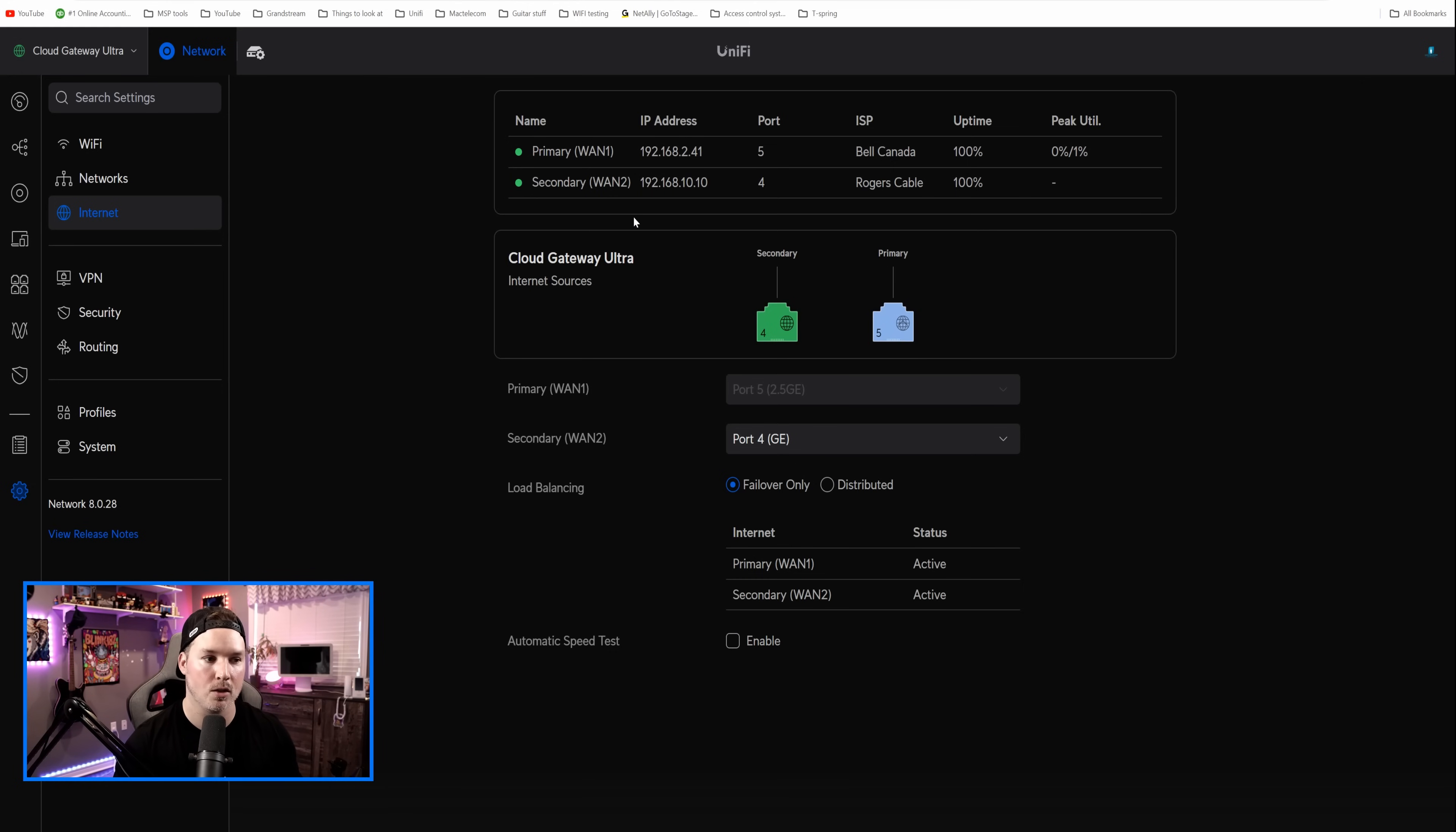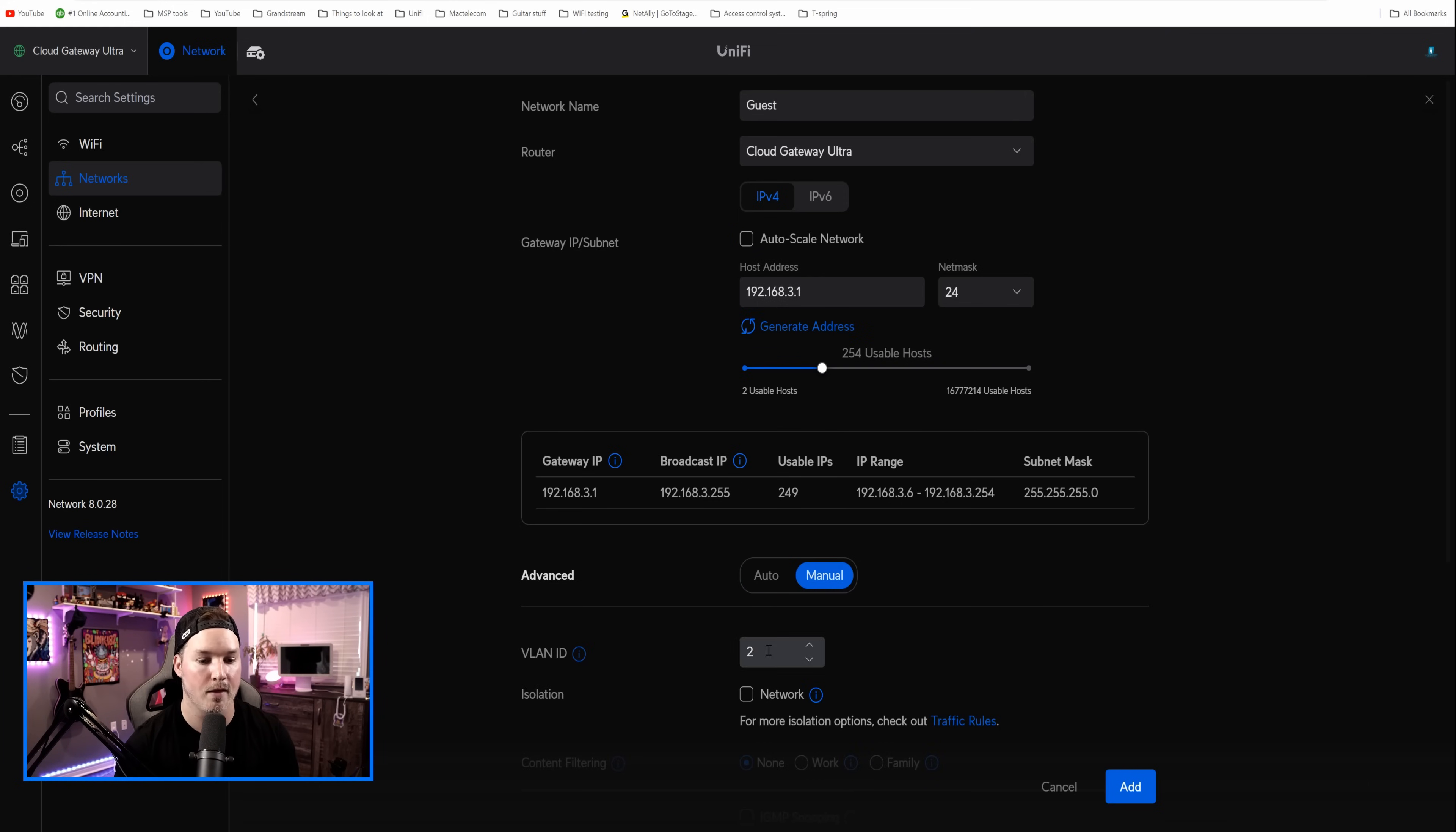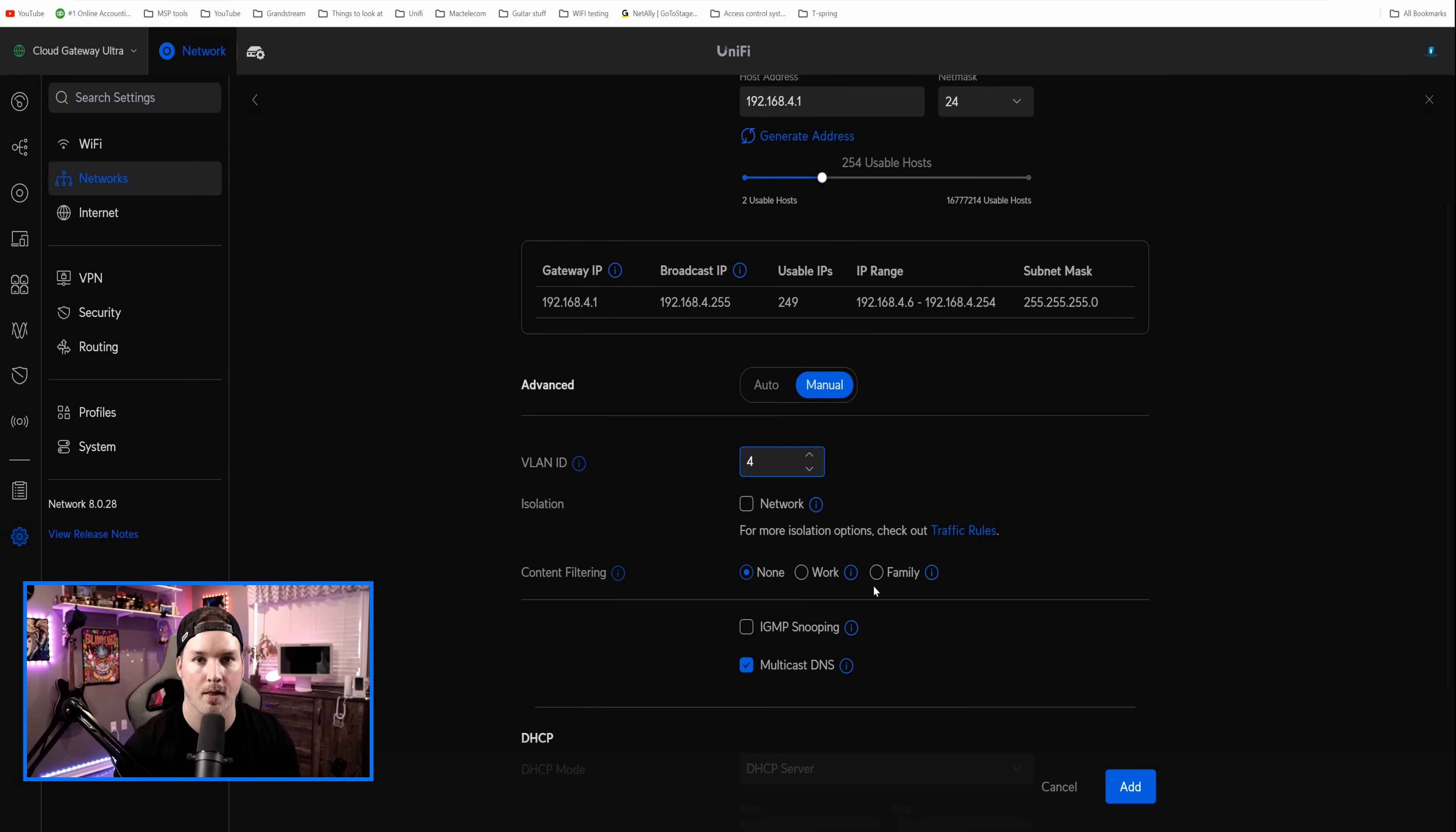What we need to do, we need to create a couple networks. So we'll click on networks. We have our default, that's 192.168.1.0. We're gonna create a new virtual network. I'm gonna call this one guest, and then we'll uncheck auto-scale, and we'll just leave it at 3.1, and then the VLAN ID will be three, and we'll check off isolation, so that the guest network can't talk to anybody else. And the last network that we're gonna create is an IoT network. We're gonna uncheck auto-scale. I'll leave it at 192.168.4.1, and I'll put the VLAN ID of four, and then we'll press add.